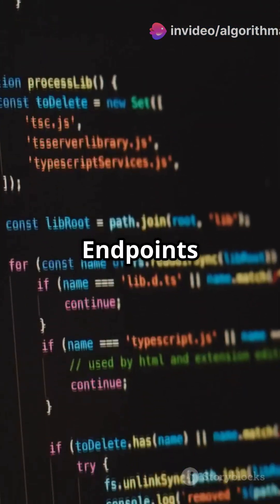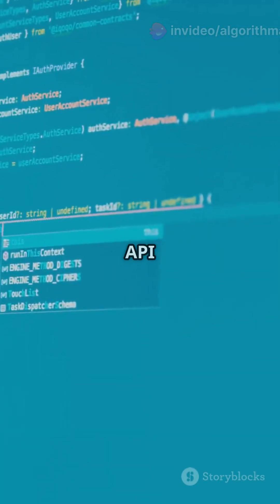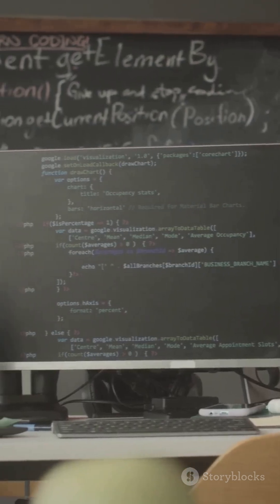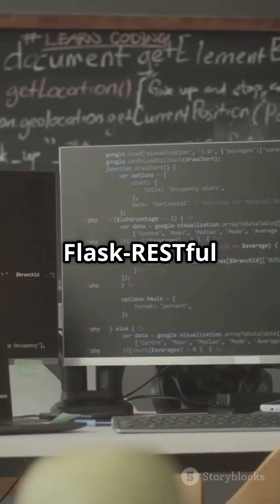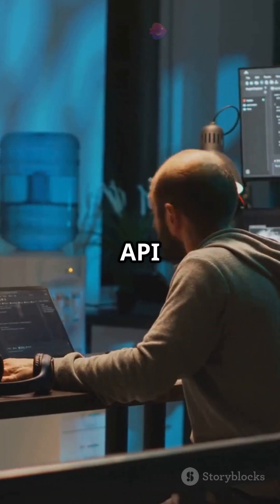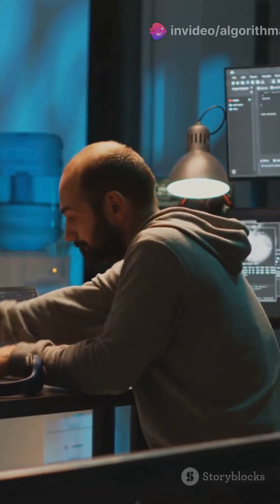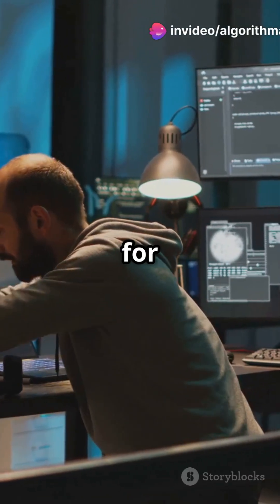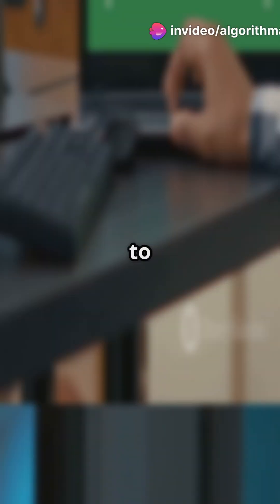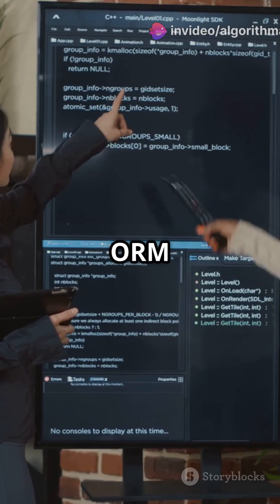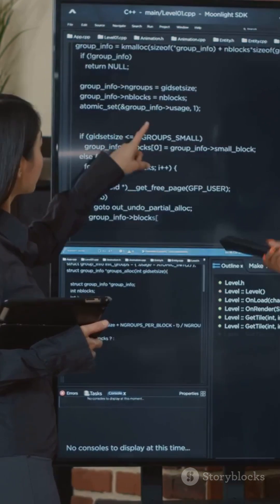Expose API endpoints for creating, updating, and deleting tasks. Use Flask-RESTful or Flask-Smorest for a clean API structure. For a scalable database, use SQLite for development and switch to PostgreSQL for production, leveraging SQLAlchemy's ORM for compatibility across databases.